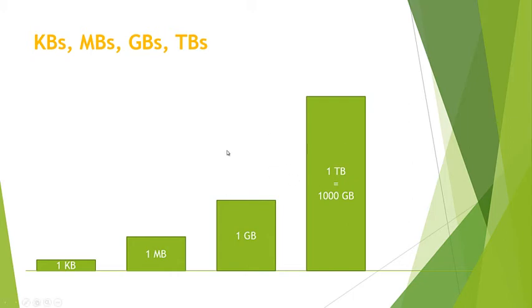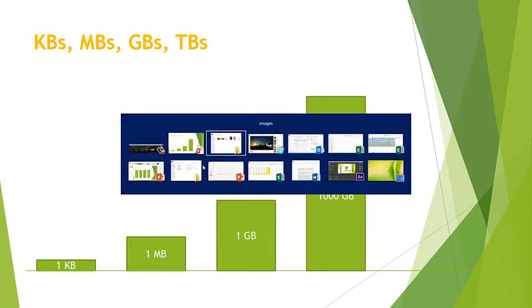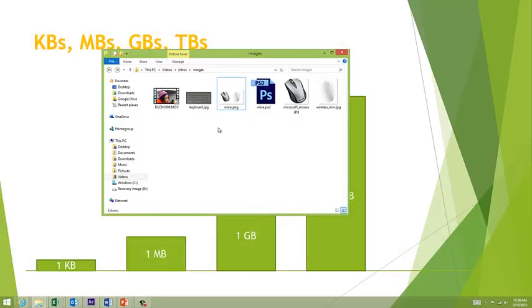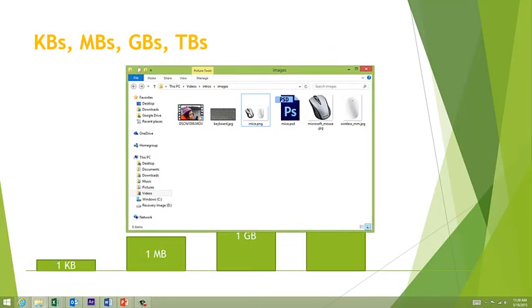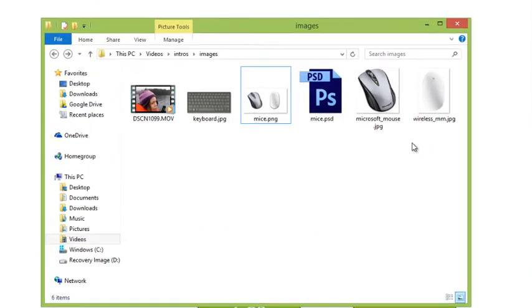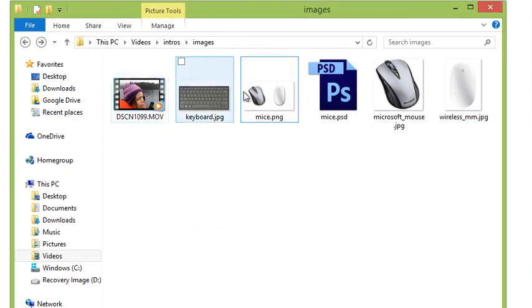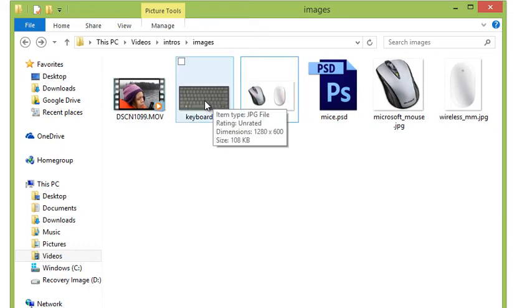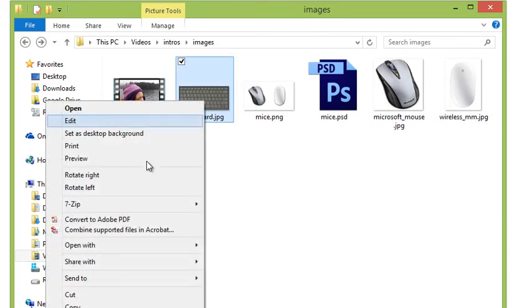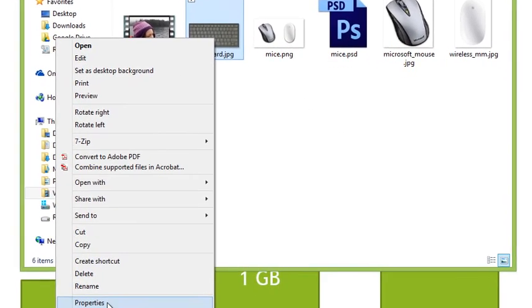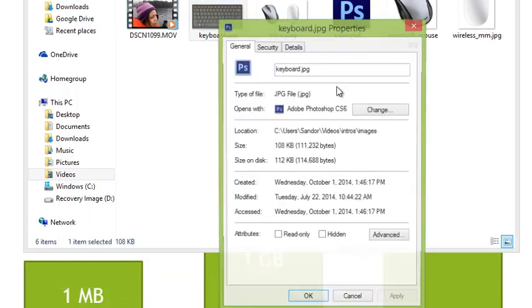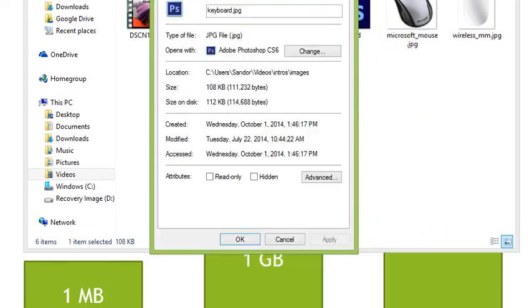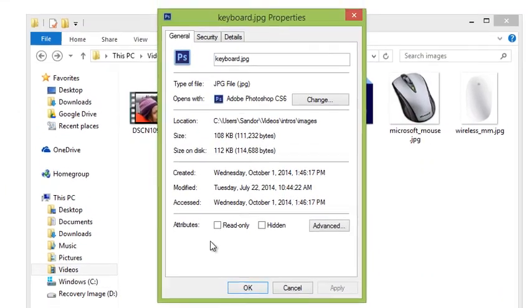This gives you a little bit of perspective. Let's hop back into our computer here. I want to show you how you can find out how big a file is. I have a couple different files here - some pictures, a Photoshop file, and a movie. If I wanted to know how big this keyboard JPEG was, you right-click, choose Properties, and in your Properties you're going to get a file size.